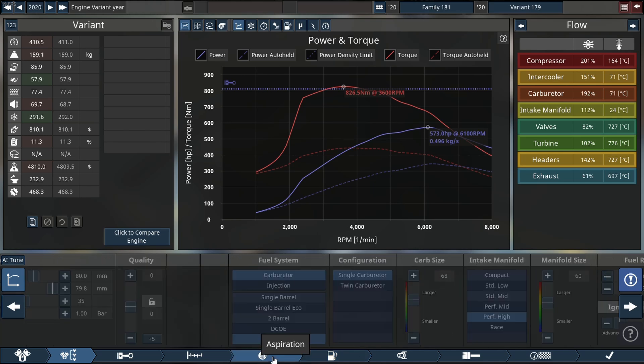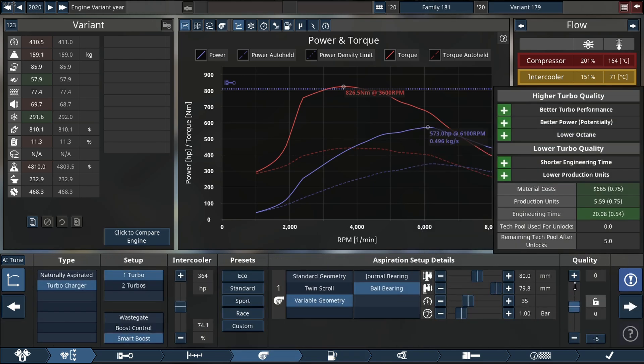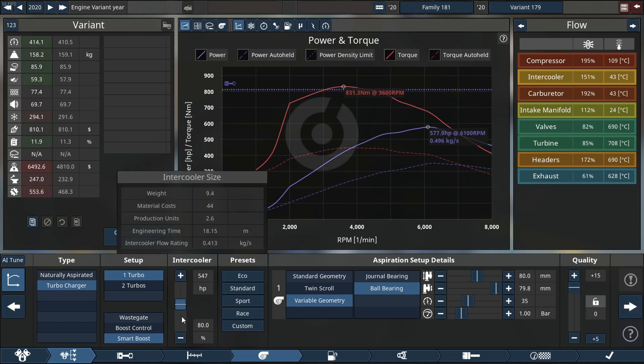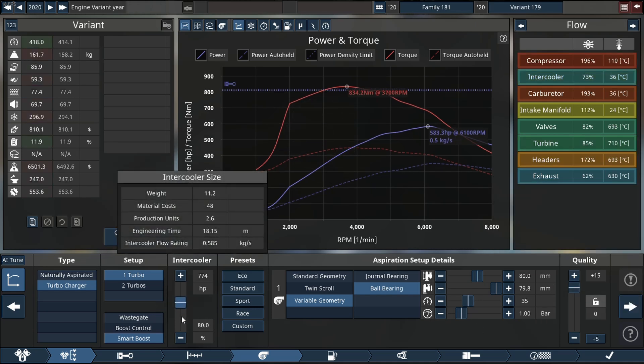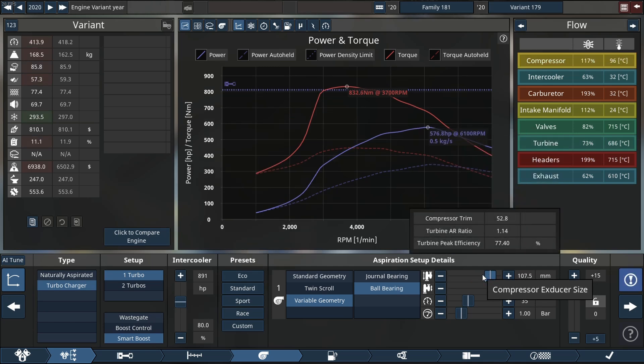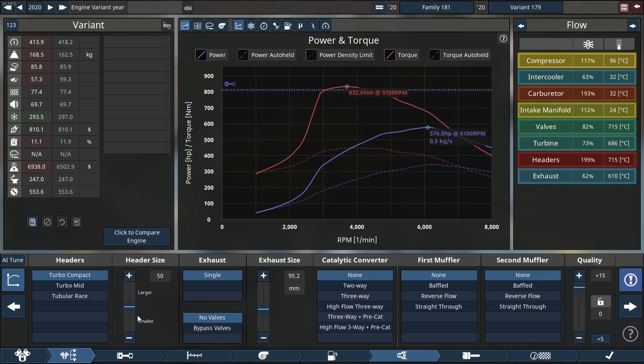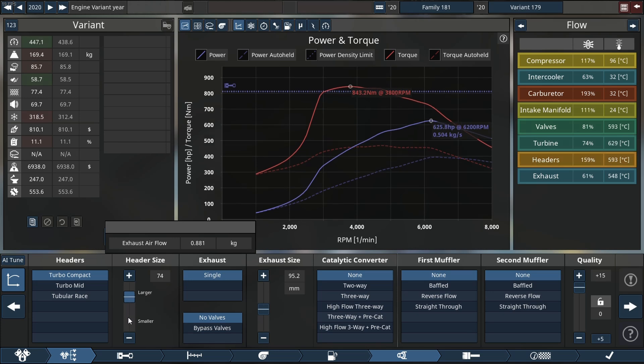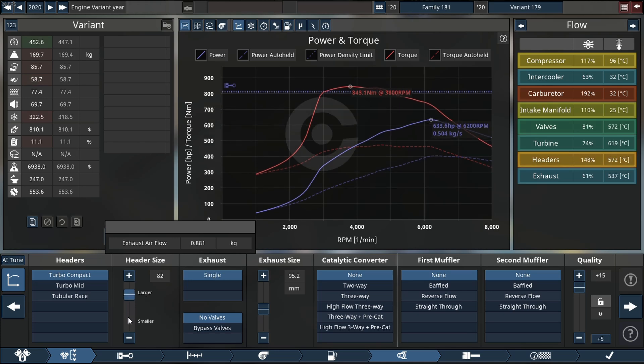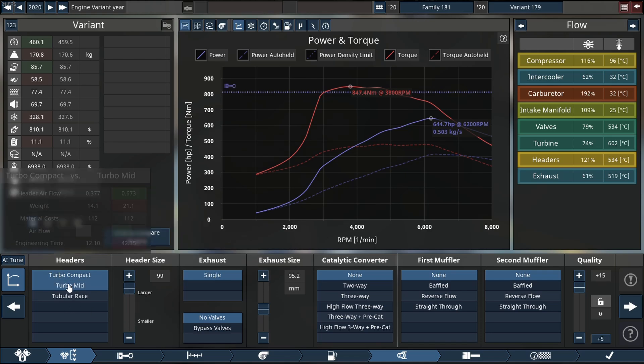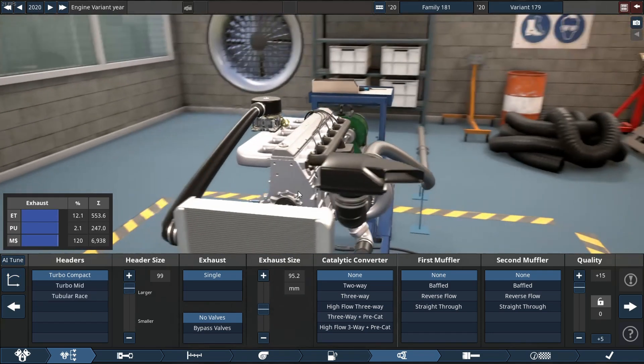As you see there, our quality slider is now on plus 15. We are making 583 horsepower. Our engine is severely stressed still, but I think it's time we change our manifold over to a turbo manifold, our exhaust manifold that is.